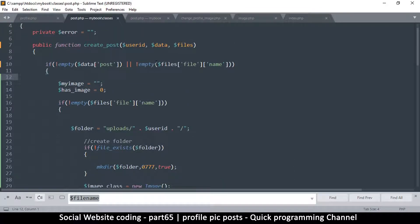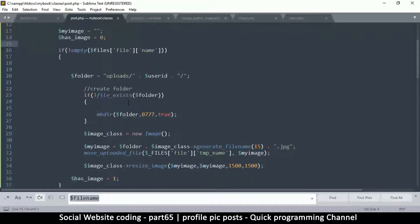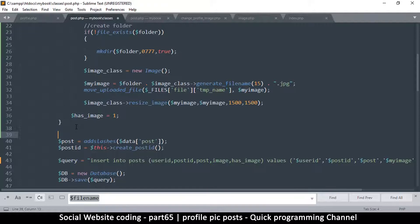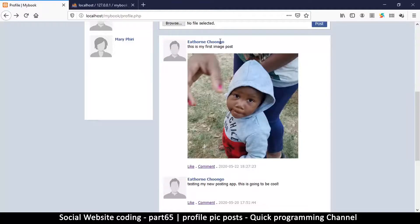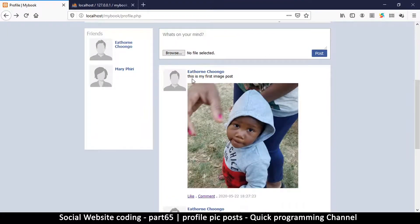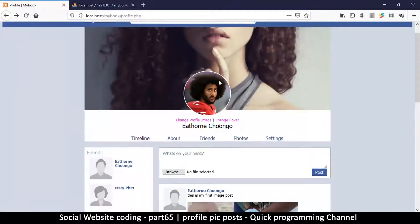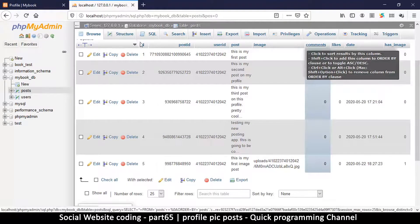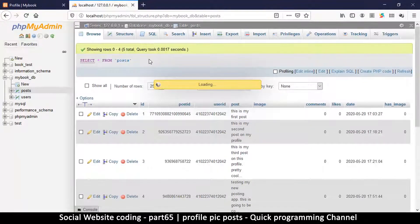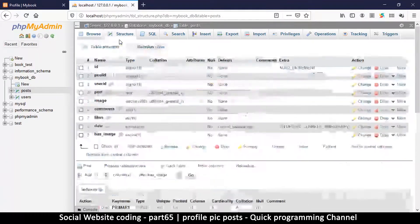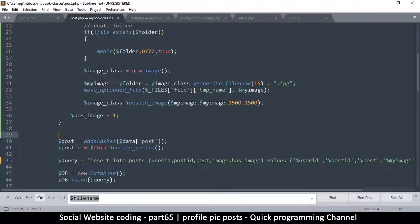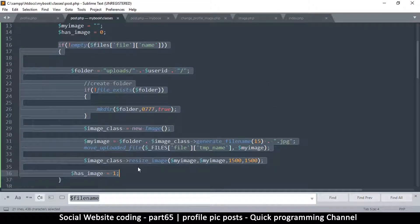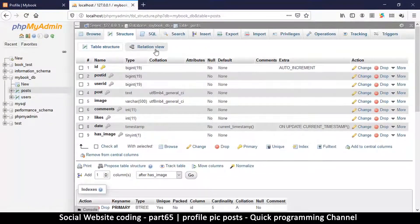We'll add an extra value in the post data to signal this is a profile image post. We'll call it is_profile_image. For our website to know this particular post is for a profile image, we need to store something in the database — the same way we store a flag for whether it has an image. We can do the same for cover image and profile image.